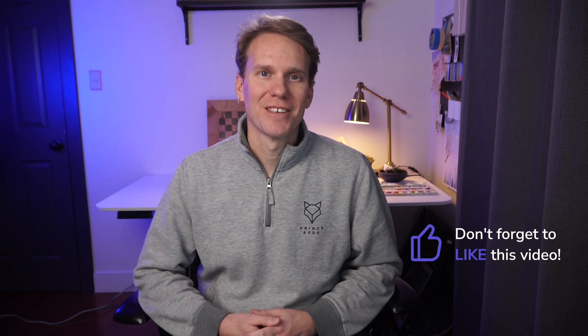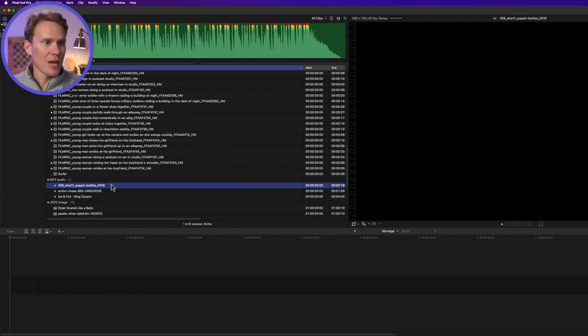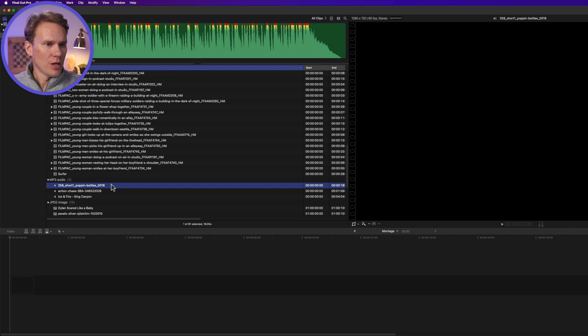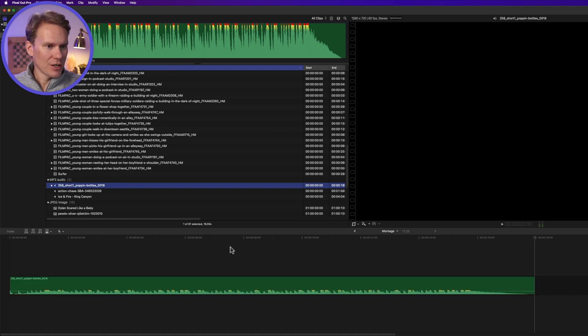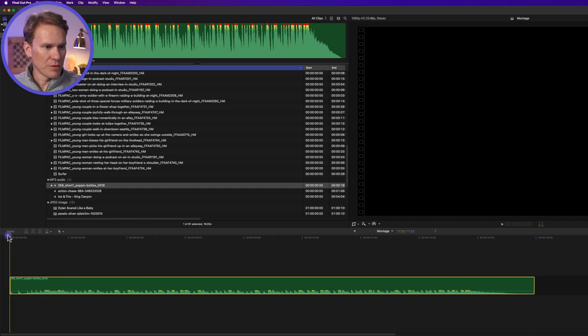Are you as pumped as Rocky to make a montage now? If this video has been helpful, give it a thumbs up so other people will see it. Coming up, I'll show you how to share your epic montage. Next, let's make a photo montage — also known as a slideshow.